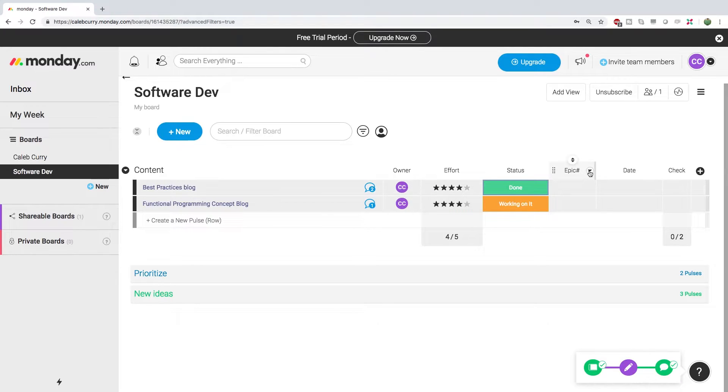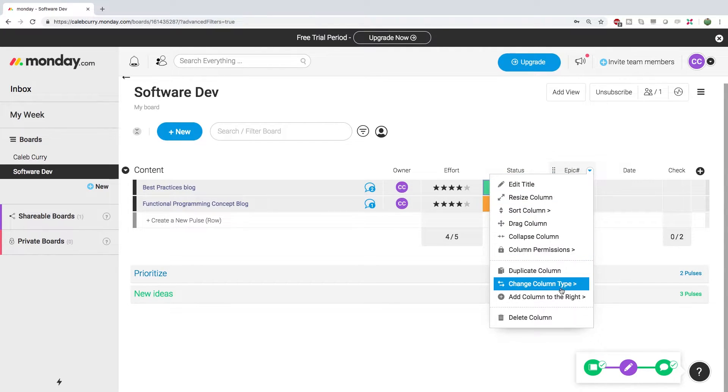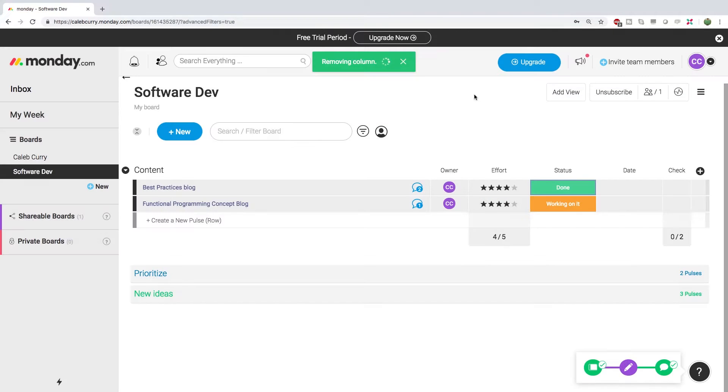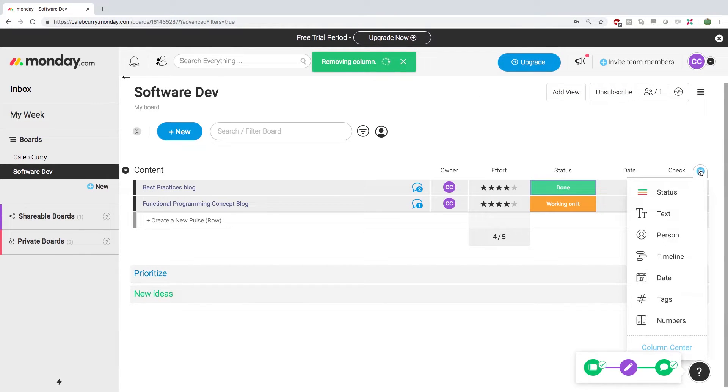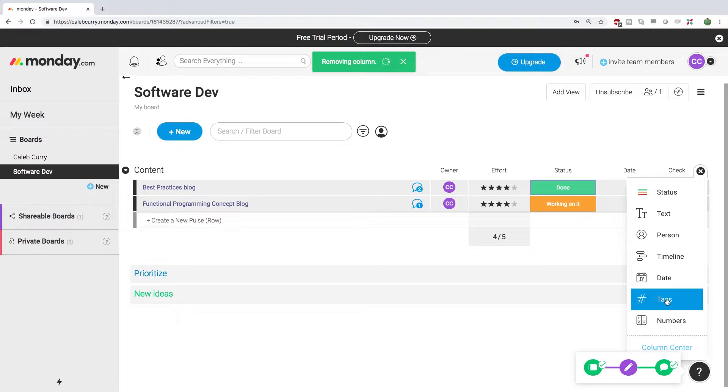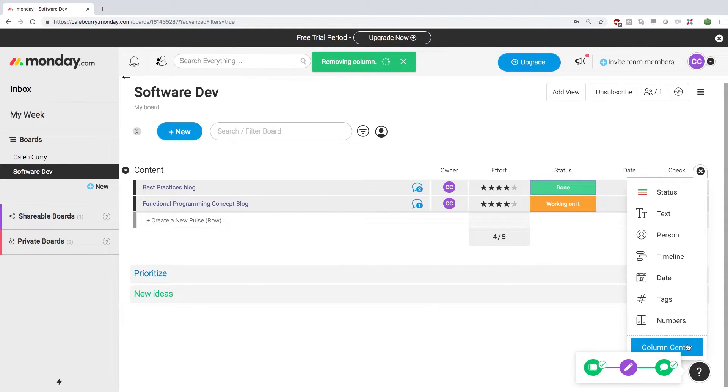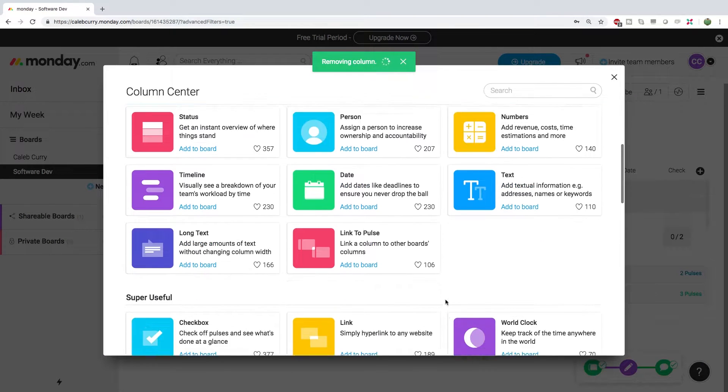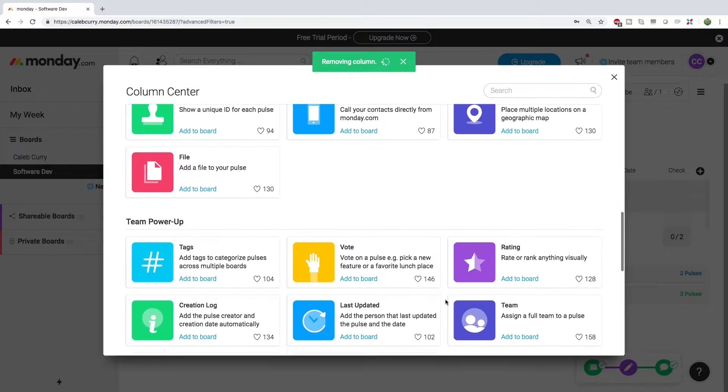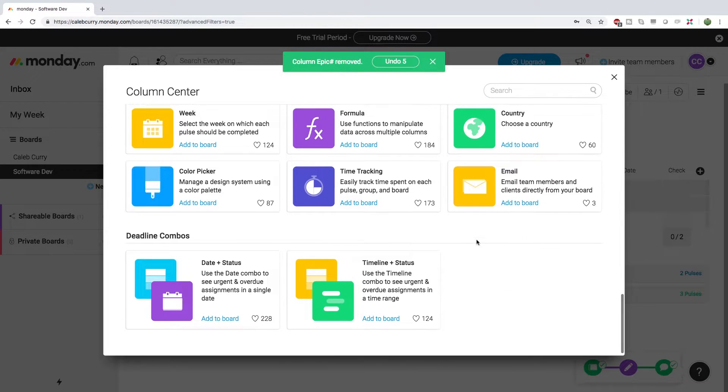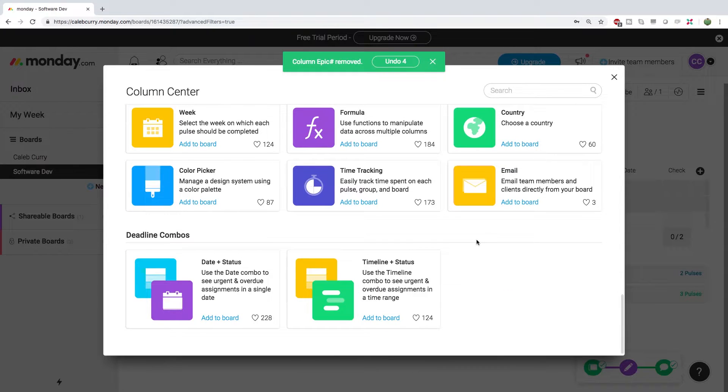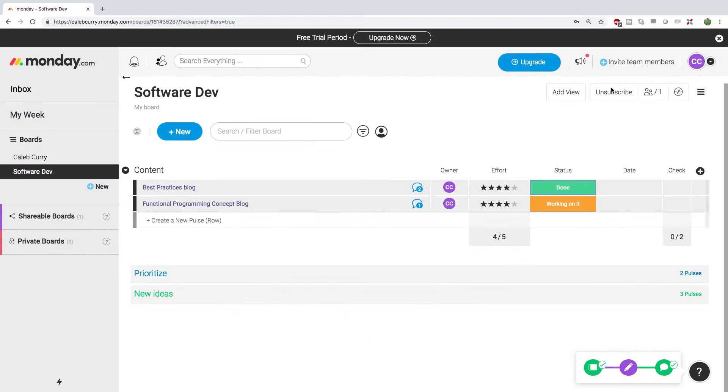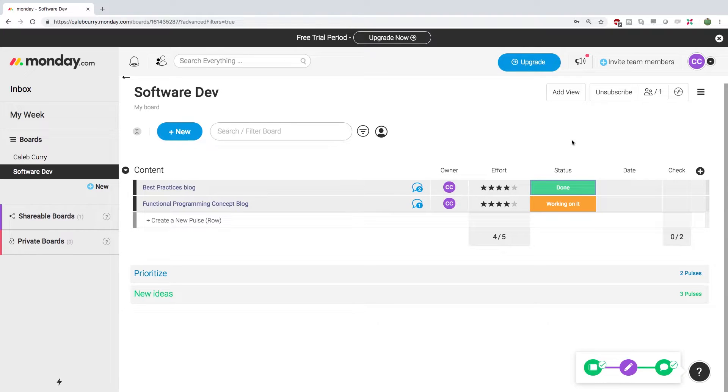You can customize this completely. So for example, if this epic number is not important to you, you can delete this column and you can go in here and create new columns. And there are all different types of columns. There's actually this column center with literally endless supply of column types. So this is a fully customizable system that you can fit to your exact needs. Very awesome. Highly recommend it, guys. I'll leave a link in the description. Go check them out. It really helped me out and I would appreciate that.